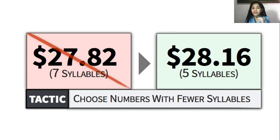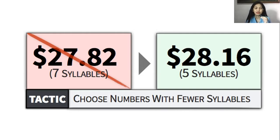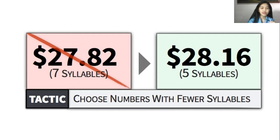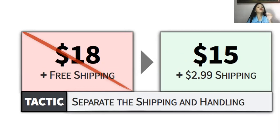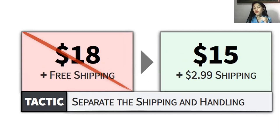For example, 28.16 versus 27.82 — even though 27.82 is lower, it has more syllables, so customers perceive 28.16 as cheaper. Choose numbers with fewer syllables, as that's what customers prefer. Another tactic: entrepreneurs separate the shipping and handling fee, so customers think the price went down, but in reality they just separated the shipping fee.